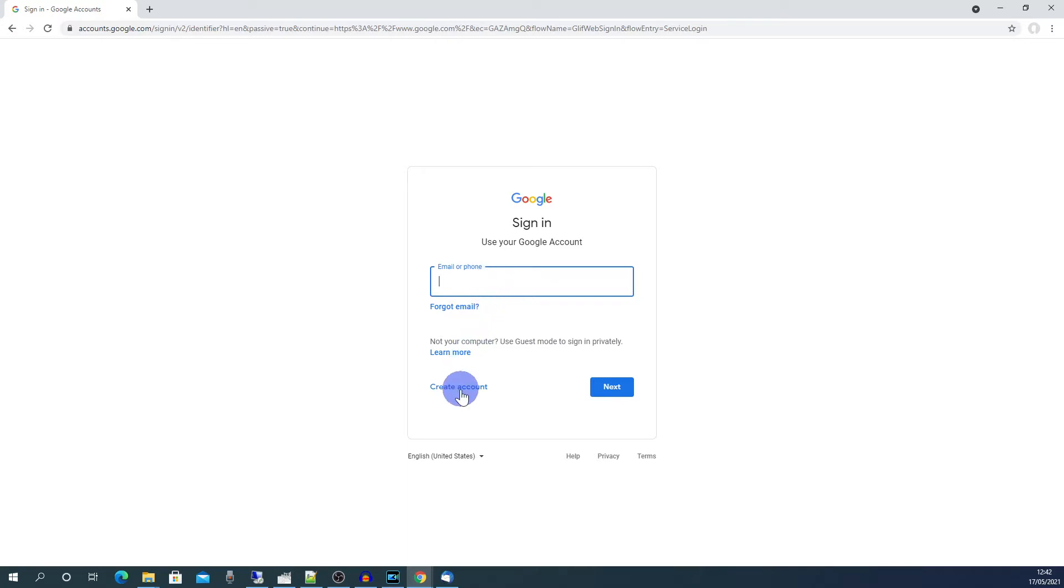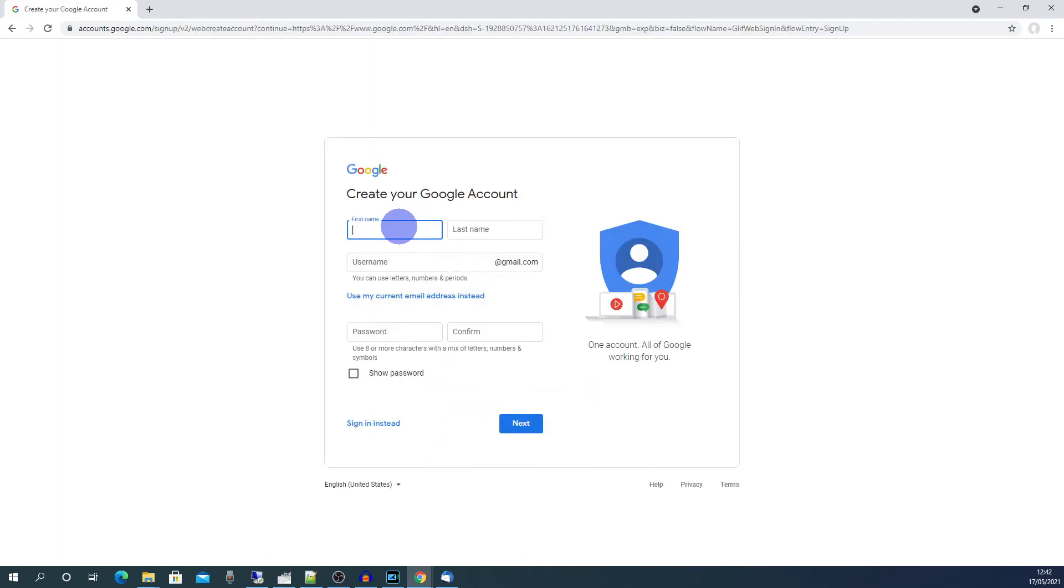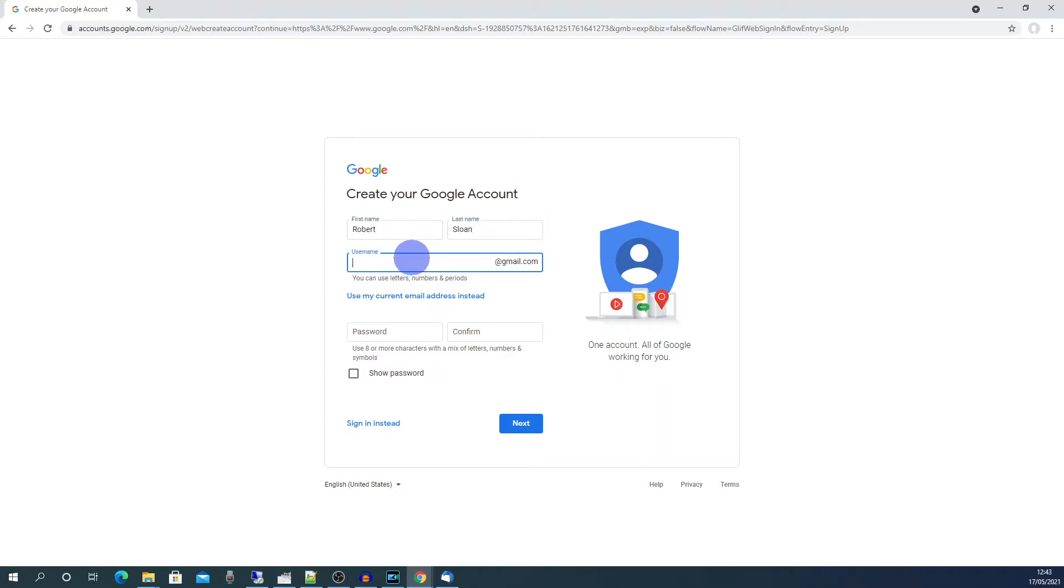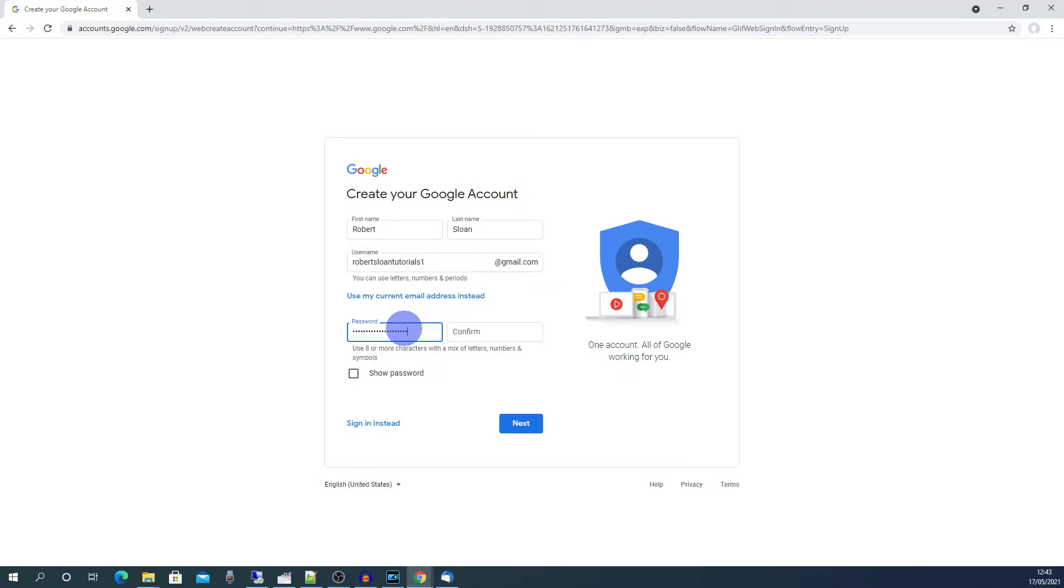If you don't then click on create account and choose for myself. Enter your first name and your last name. Then choose a username for your email address and then choose a password. Click next.